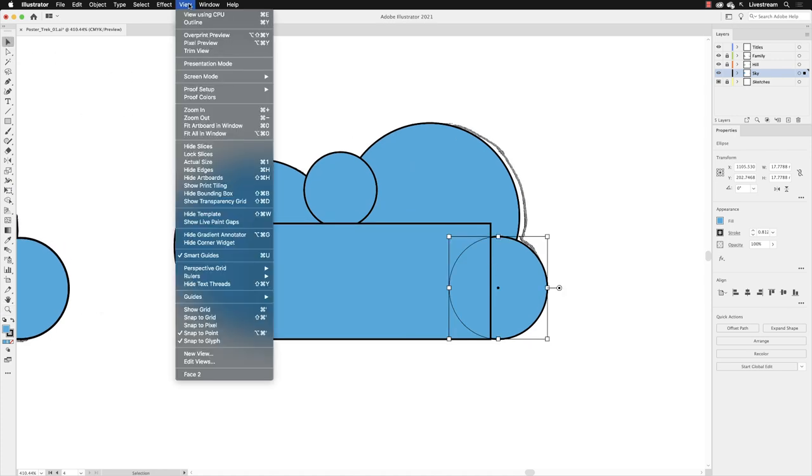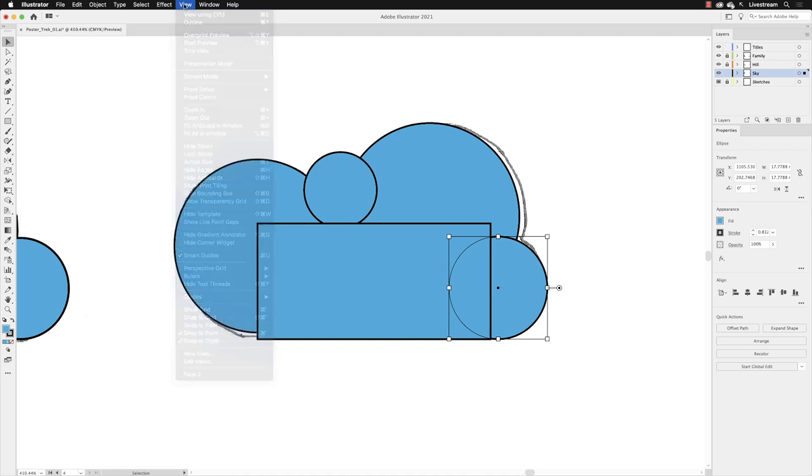Just make sure under the view menu that you do have a tick adjacent to smart guides because they are going to be really handy in this case. And then I'll come back out of that menu.